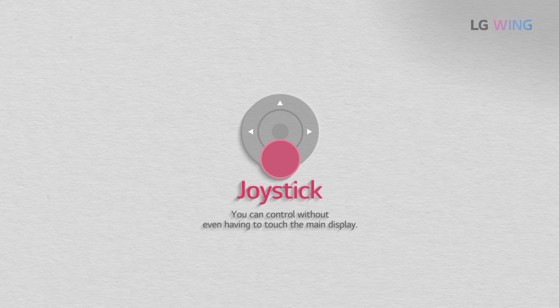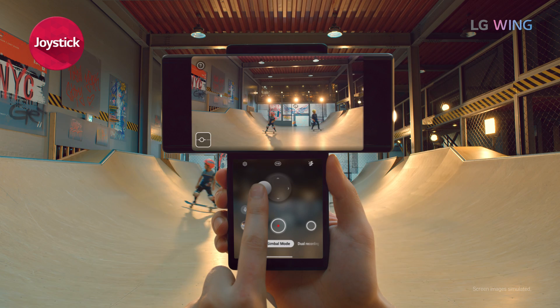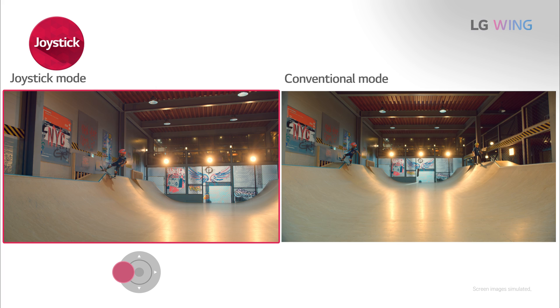Joystick. When you move the joystick left, right, up, or down, the camera's screen moves in the corresponding directions. You can execute your desired function directly from the controller without even having to touch the main display.